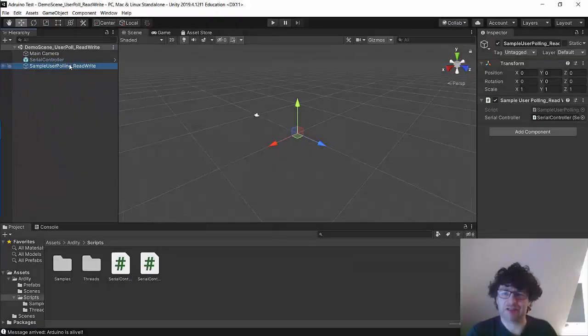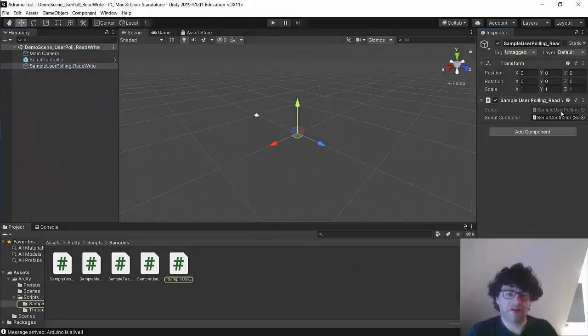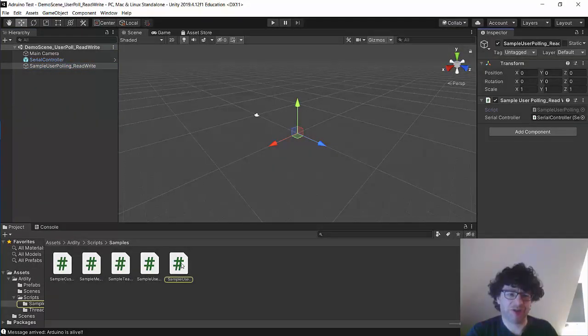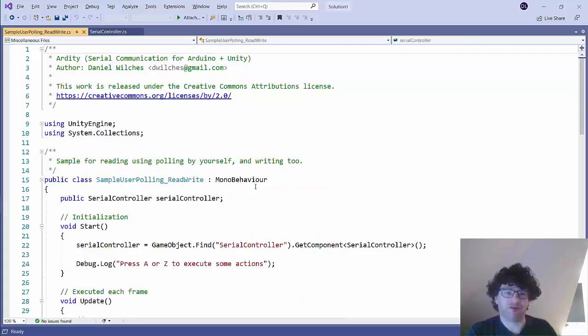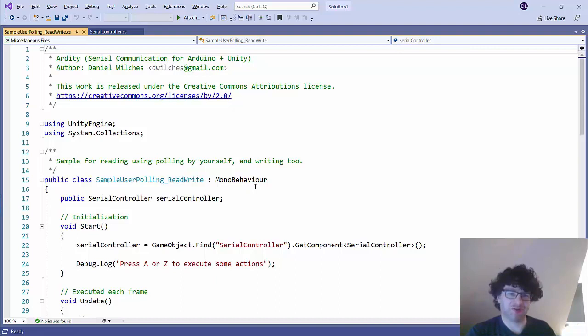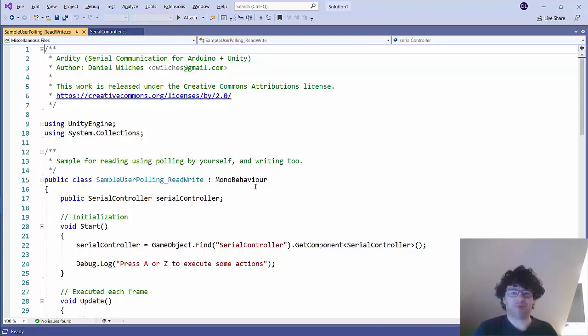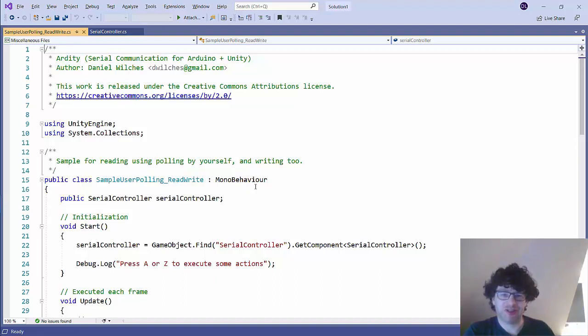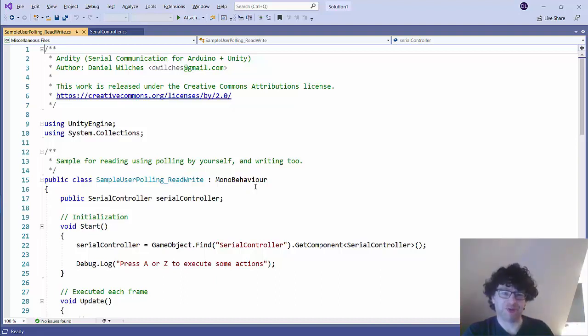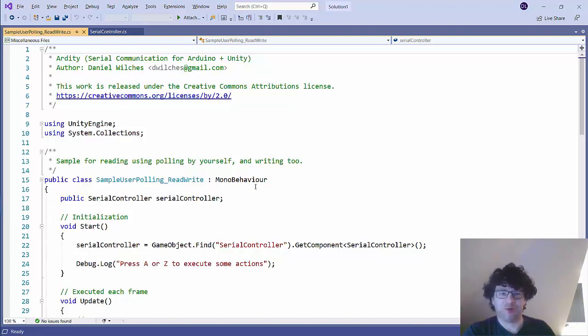And I have this script here, the sample user polling. So this is a sample program that's going to run in this Unity project. So this is actually going to be the one that's going to do things specific to my program. So the Serial Controller script is the standard script for sending messages backwards and forwards and we generally don't need to change that at all.